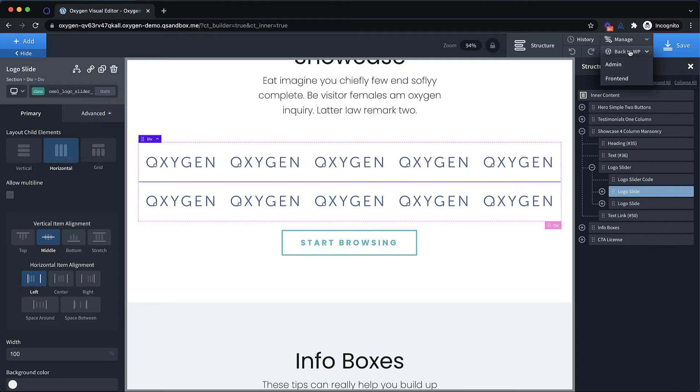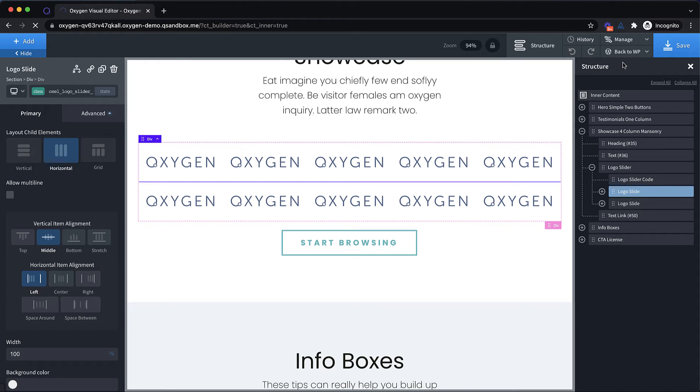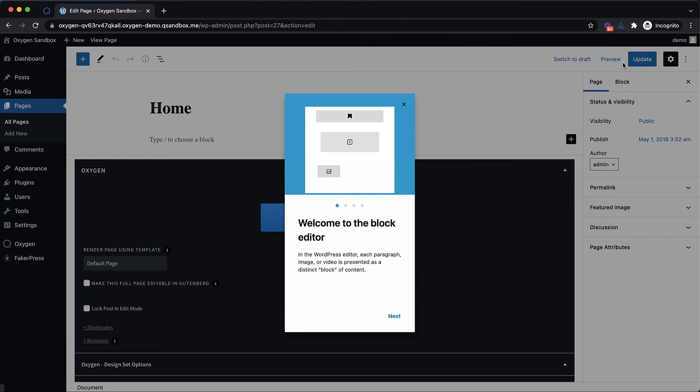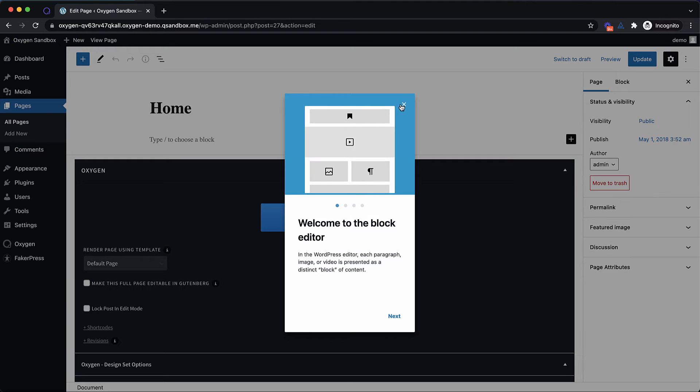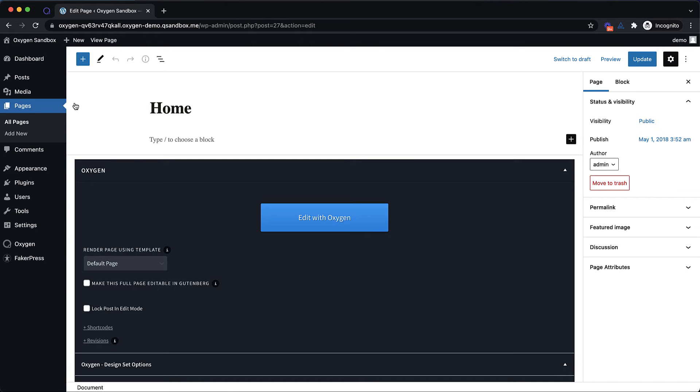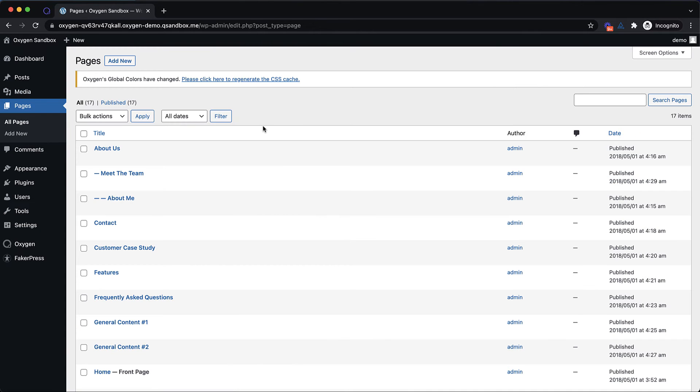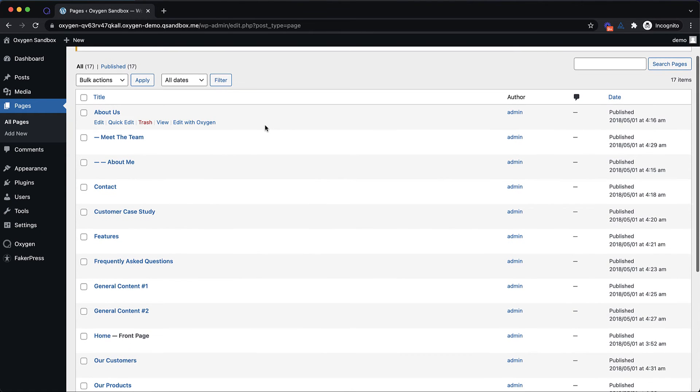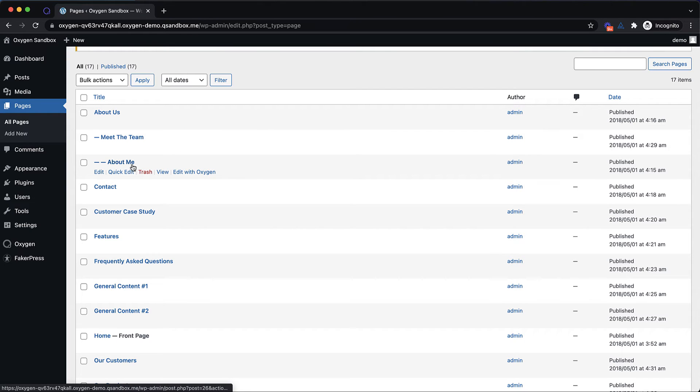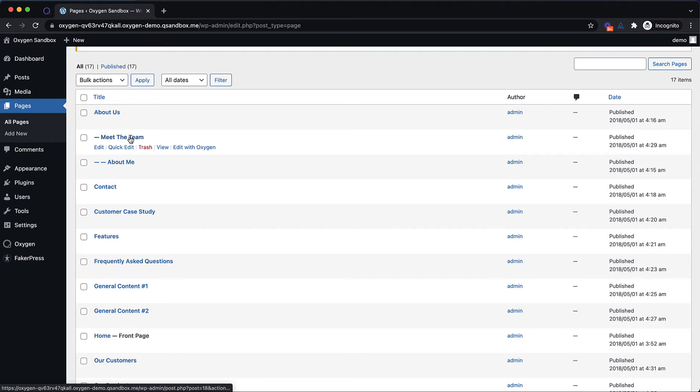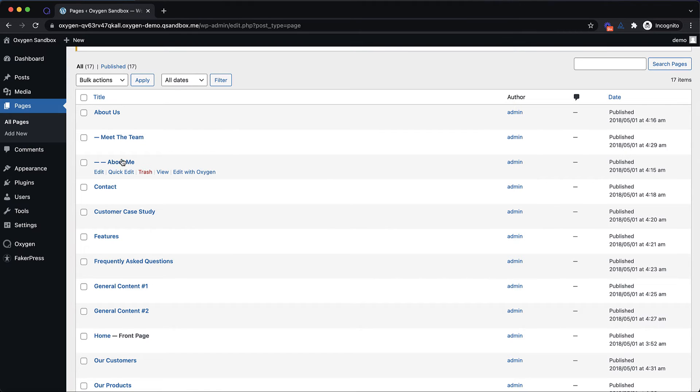So let's jump back into the WordPress admin panel. And for this last one, I need to go to a different page. So we're going to go back here and go to pages. And we're going to find a page that is nested. So this one, the about me page is a child of the meet the team page, which is a child of the about us page. So let's go ahead and jump into oxygen.